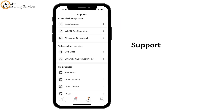Next, let's learn about the support tab. Tap on the support tab for answers to common questions, troubleshooting tips, and step-by-step guides to make the most of your iSolar Cloud app experience.